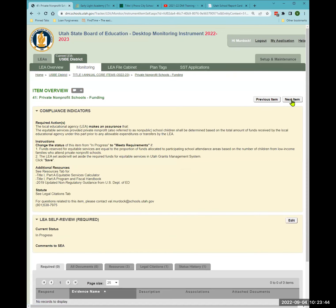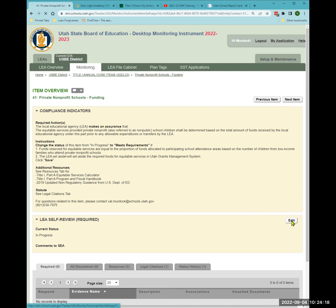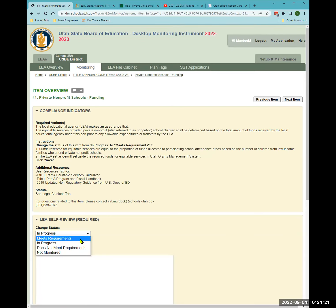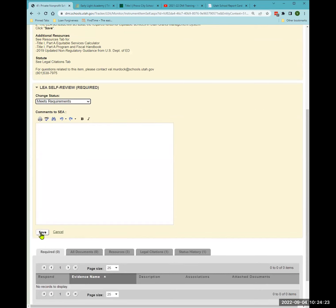The next two items are for district LEAs providing equitable services to private schools. Item 41 — notice under required actions it says 'make an assurance.' No upload is required here. You are assuring that you have set aside an equitable portion for the private schools, as done in Utah Grants. Select 'meets requirements' and save.